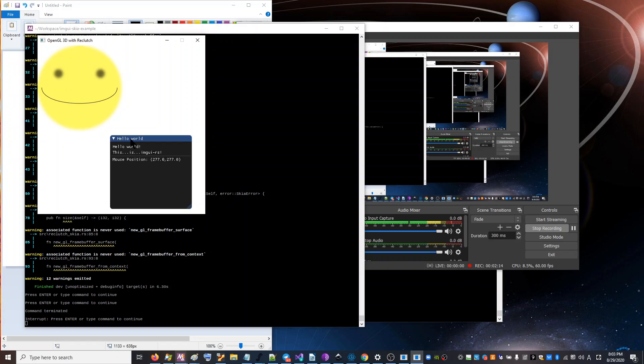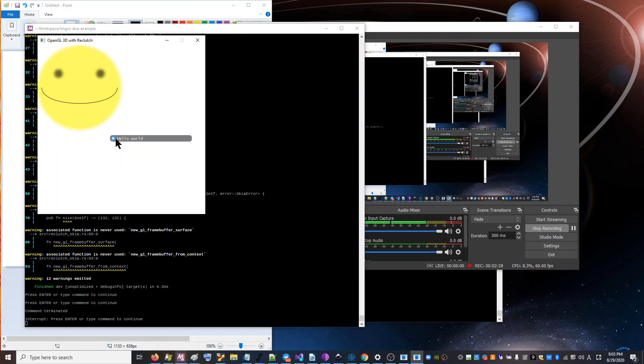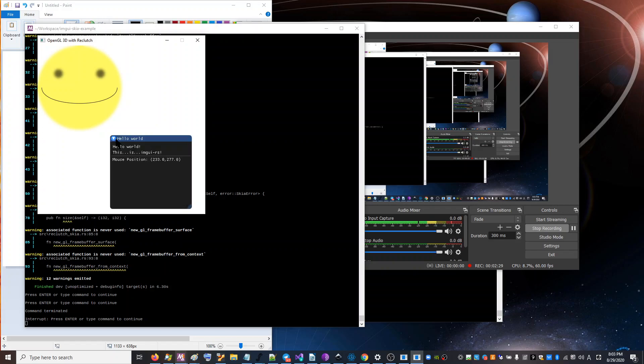You have Skia, which can draw any kind of path. And it has all kinds of path operations that you can use. And it can render text and it can do all kinds of crazy stuff. And then you have DRI and GY, which is basically Windows and menus and all that.